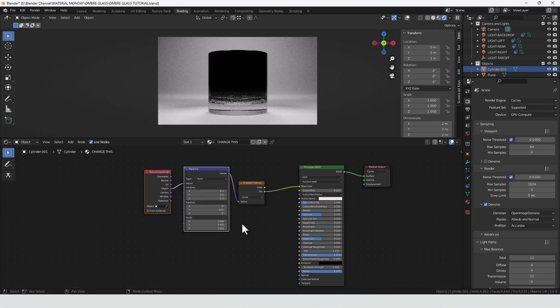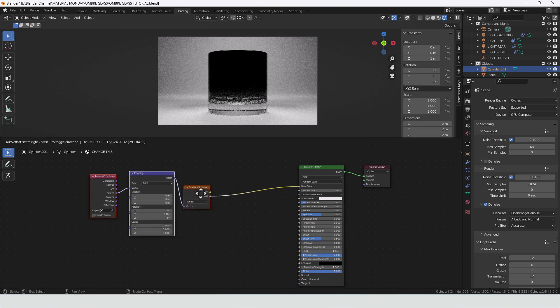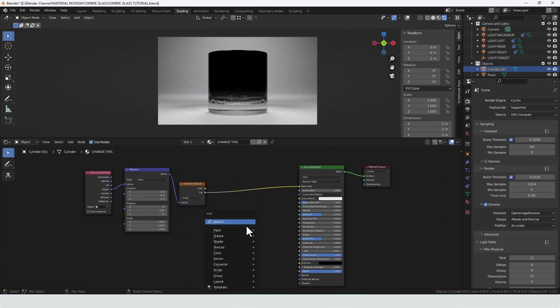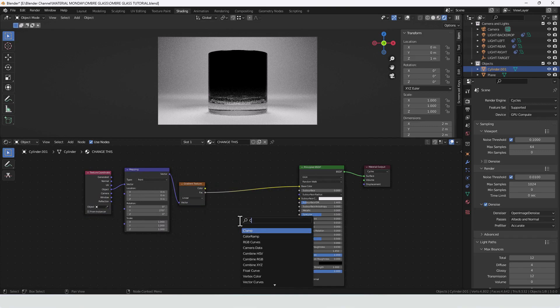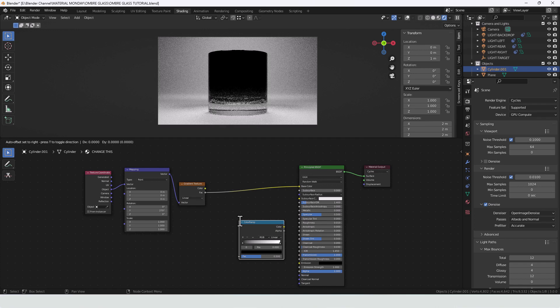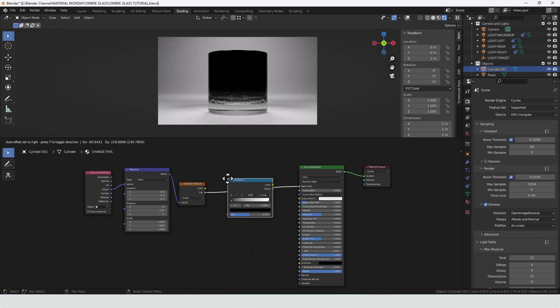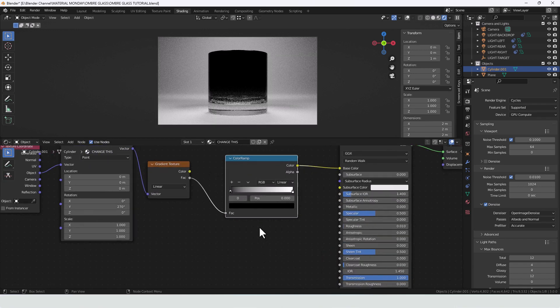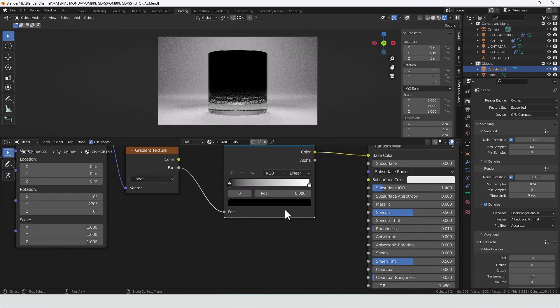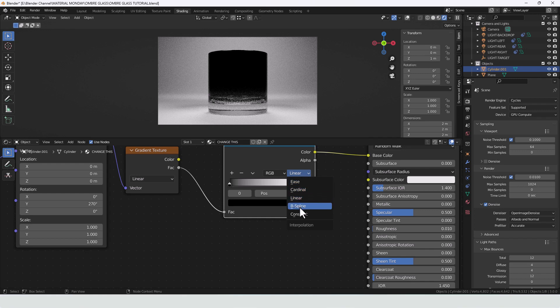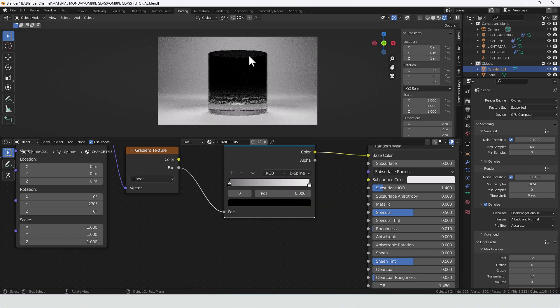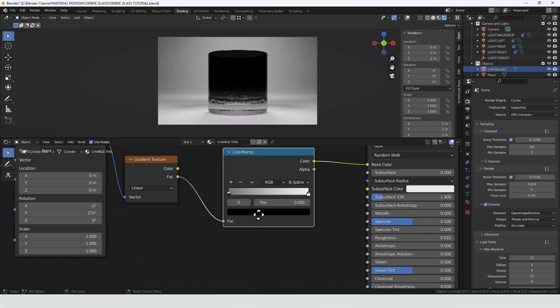Now it's a bit intense right now and it doesn't really have any colour. To counteract that we are going to apply a colour ramp. Change the interpolation mode to B spline and that gives us a slightly softer gradient.